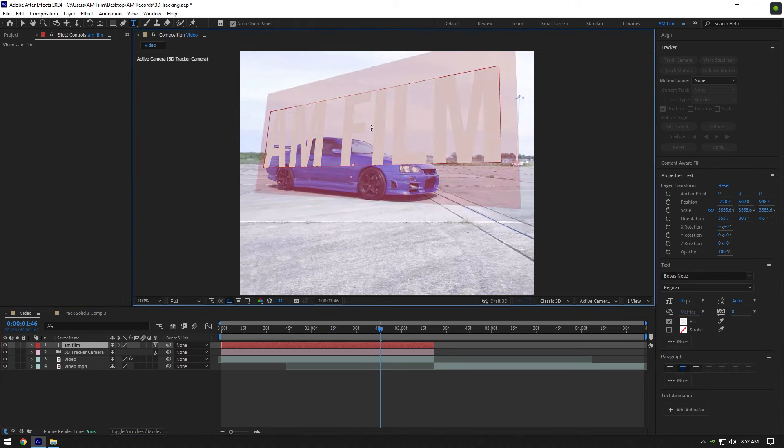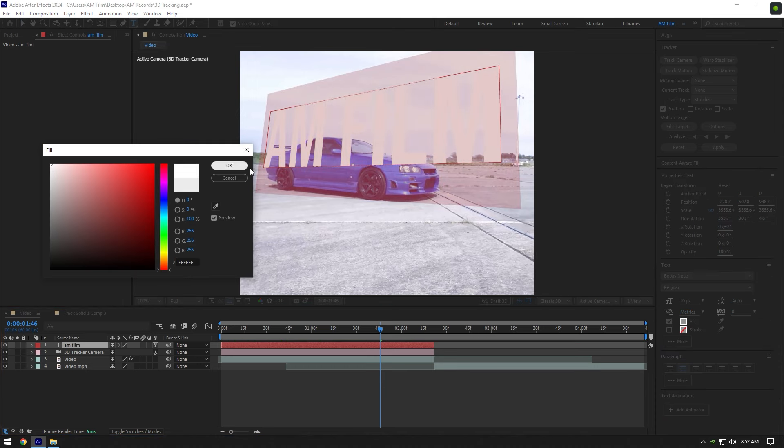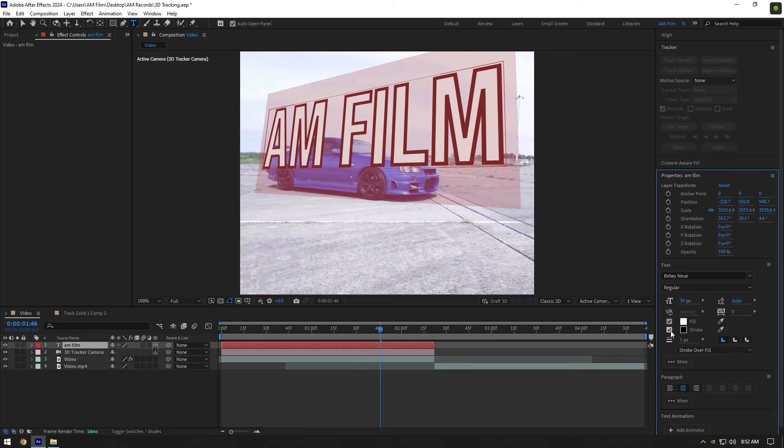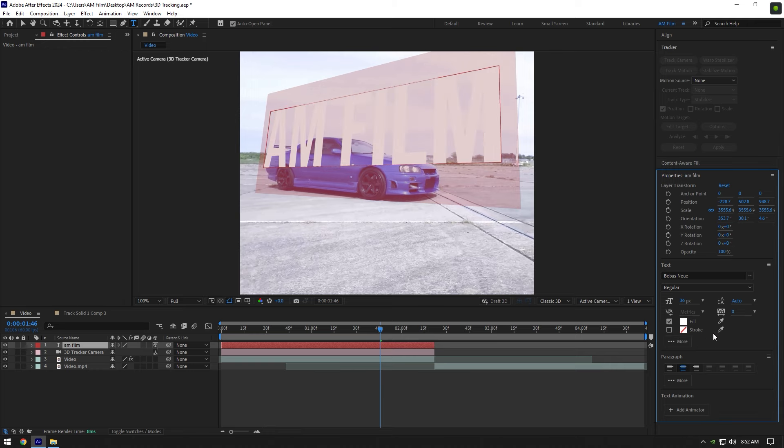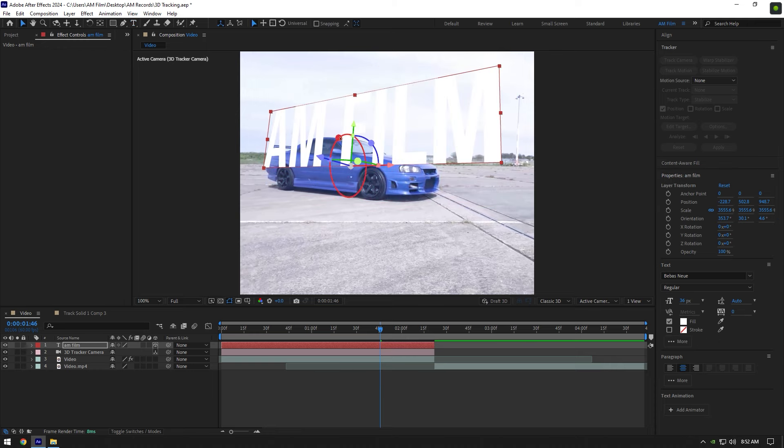Type anything you want, then highlight it and change the color, also adjust the text until it looks cool to you. I will leave it as default.